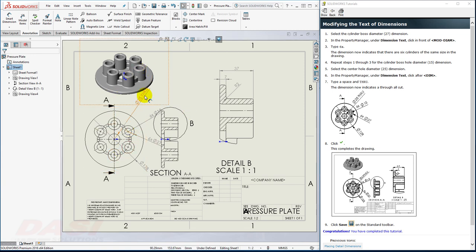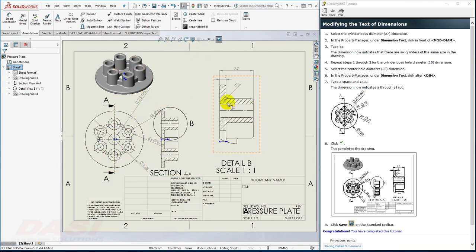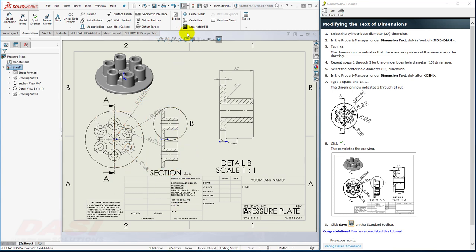I can reposition dimensions by dragging them and adjust fonts to make things fit better through the document properties. I'll go ahead and select Save to save my work for now.